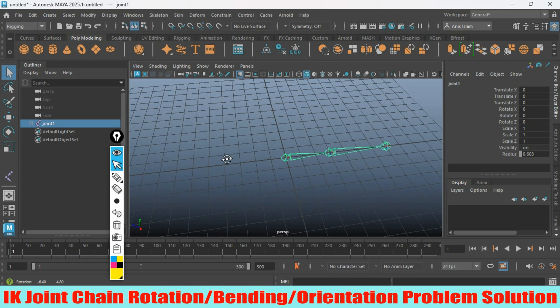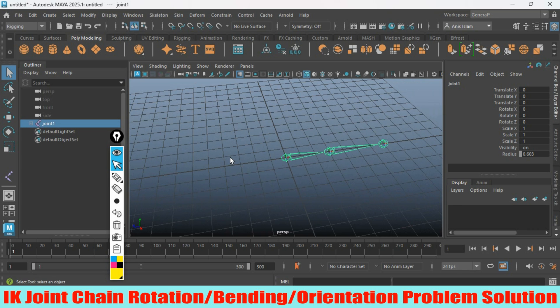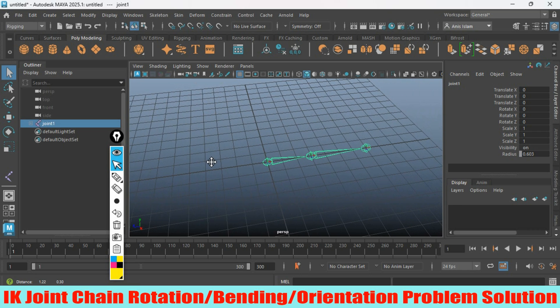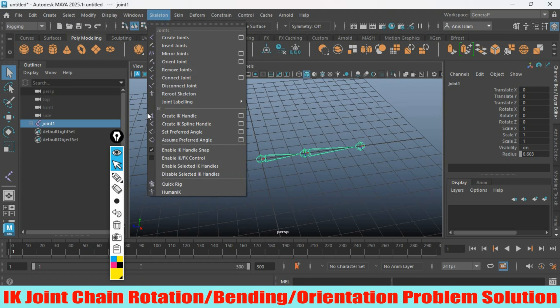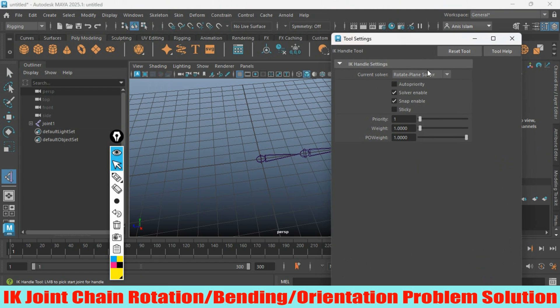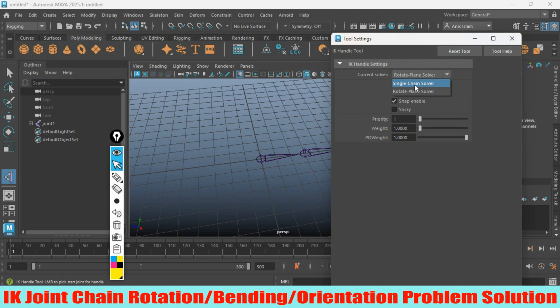First, let me create the IK joint chain. On the rigging menu, go to Skeleton, Create IK Handle, open the option box, reset the tool. For current solver, select Rotate Plane Solver. You can also select Single Plane Solver.